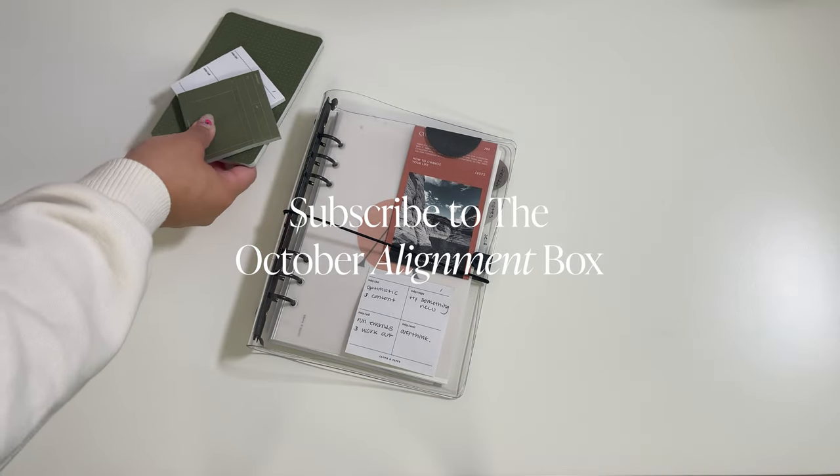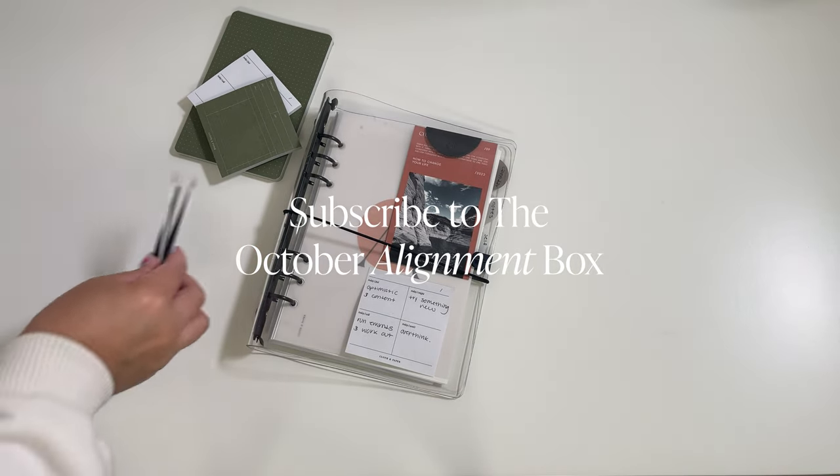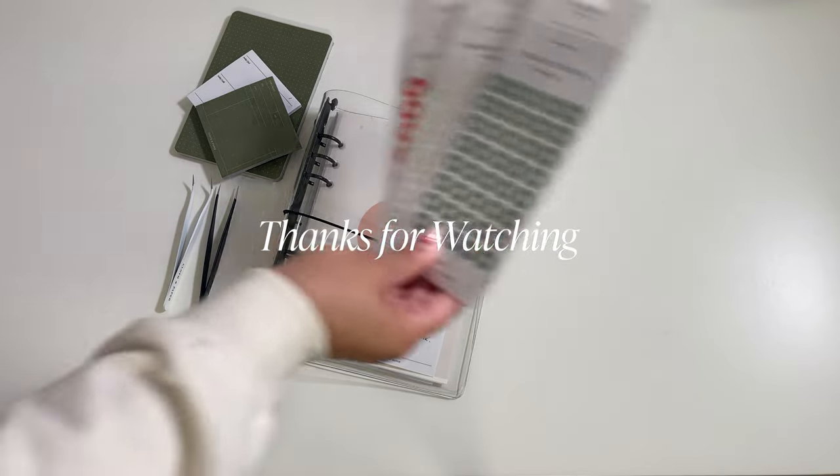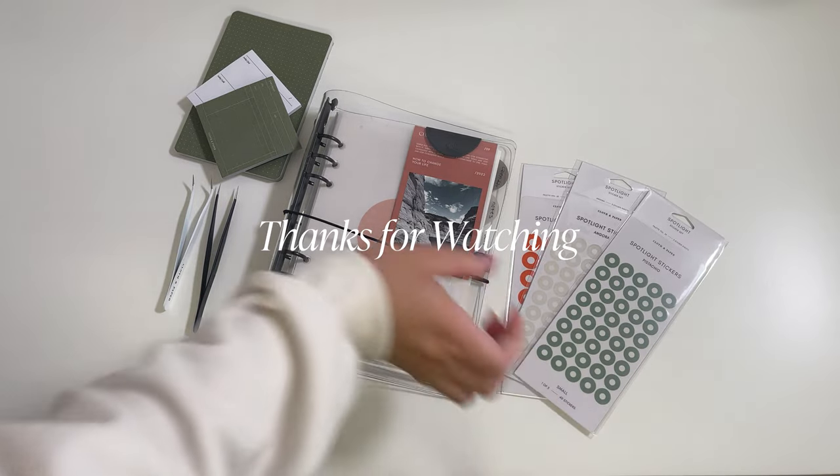Thank you for watching everyone! Make sure you sub for October's box, read our blog, and we'll see you soon!